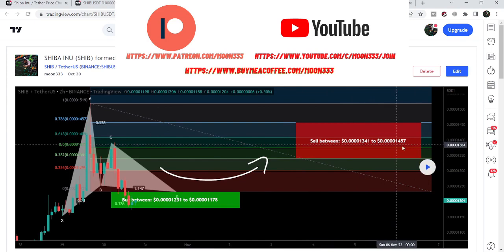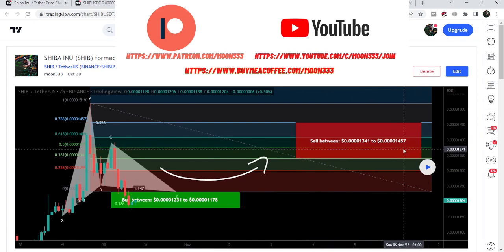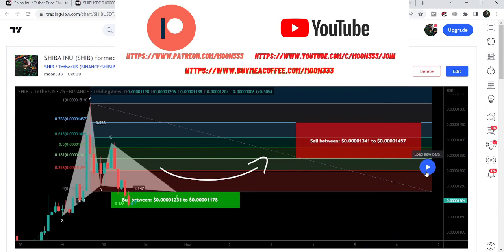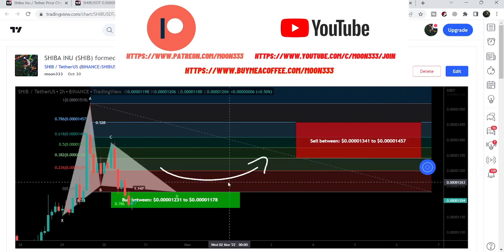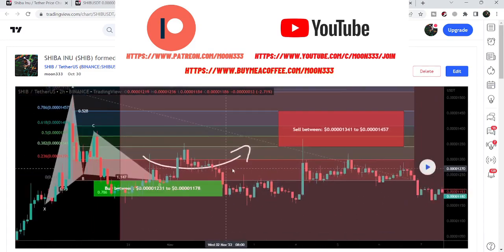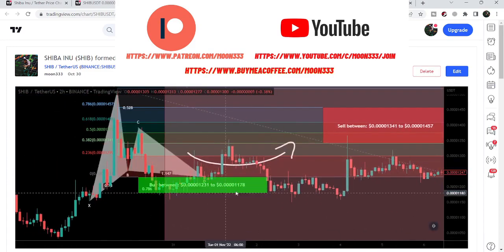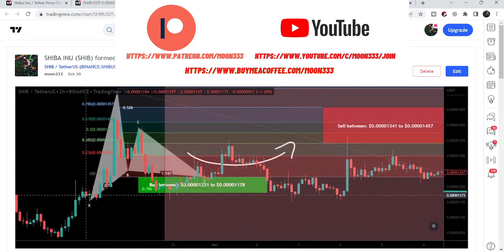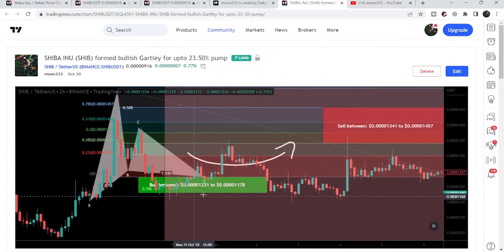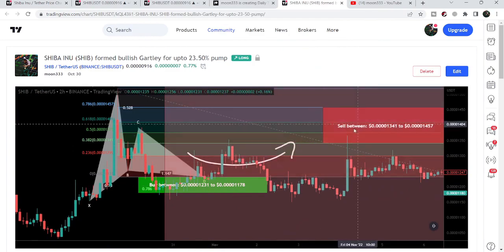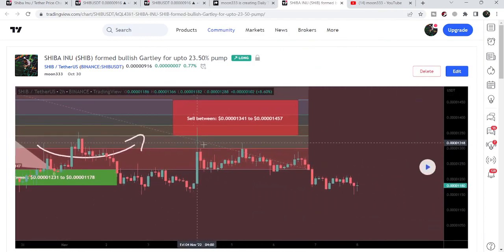After placing the setup, we can see that the price line started a very nice reversal move from this potential reversal zone. This was almost a 16% pump on this two-hour time frame chart, and then the price line moved back down.